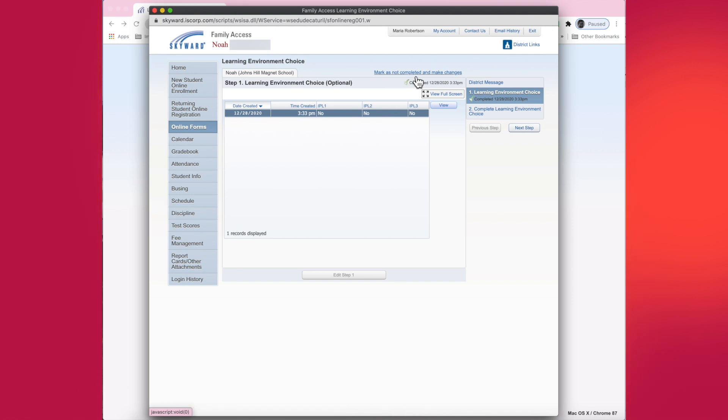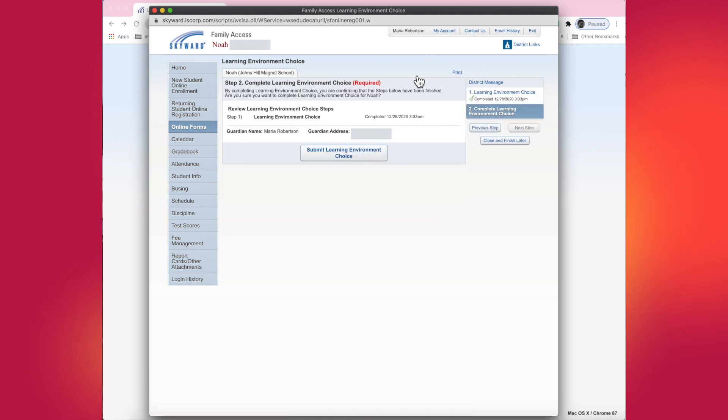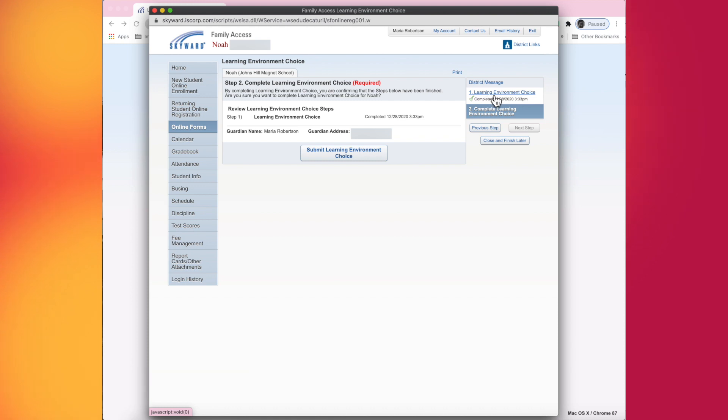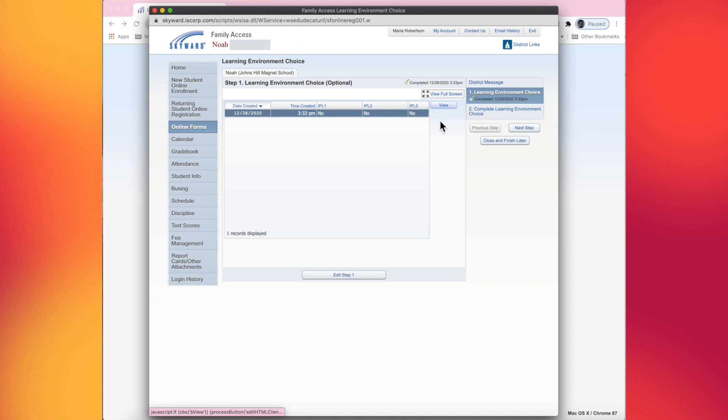So I'm going to mark, click on that to mark it as not complete. It'll take you back to step two. But what you want to do is go back to step one. You can click or tap on learning environment choice or choose previous step right here, whichever way you want to navigate to it.